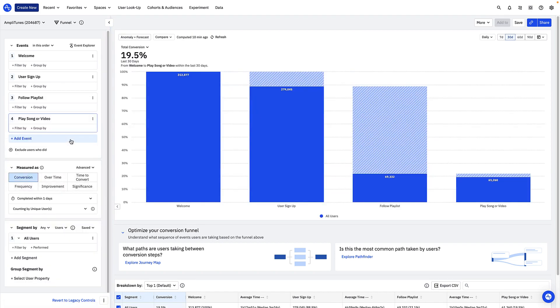With the default chart settings, a user is considered converted if they enter the funnel on any day within the last 30 days and complete all steps of the funnel within one day.